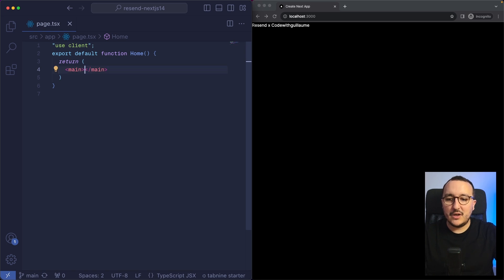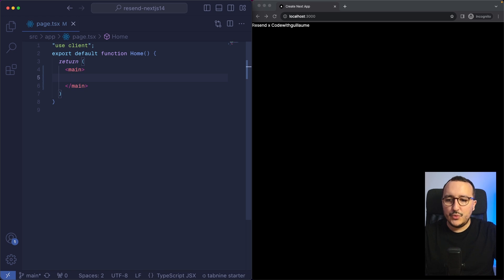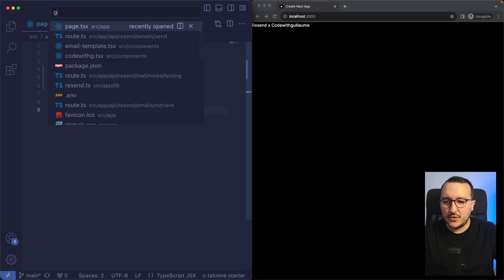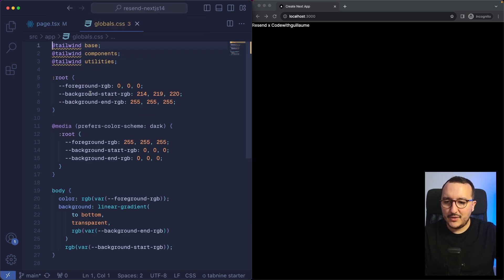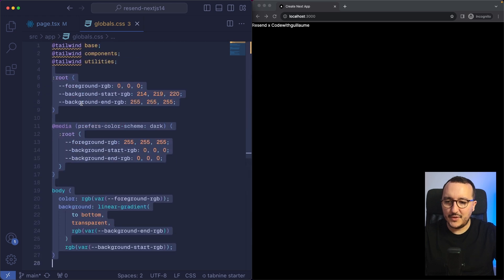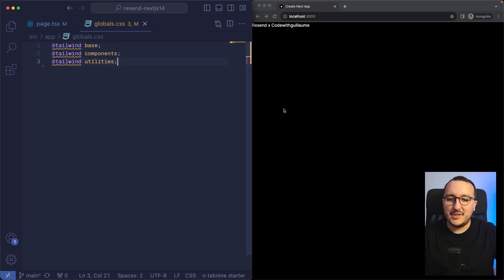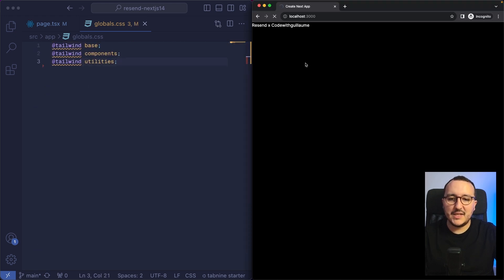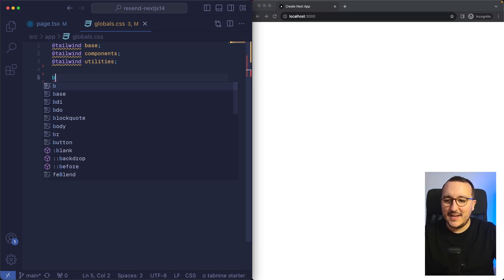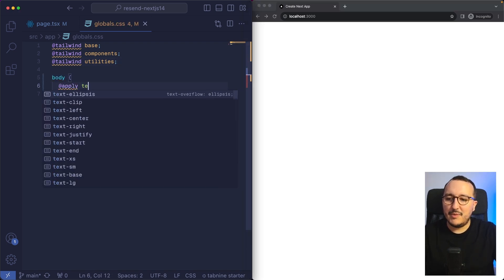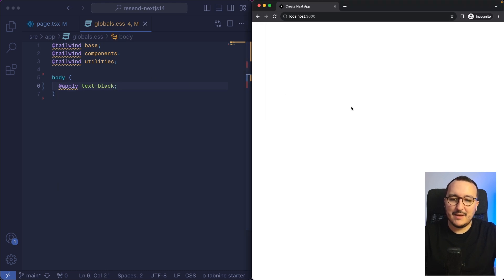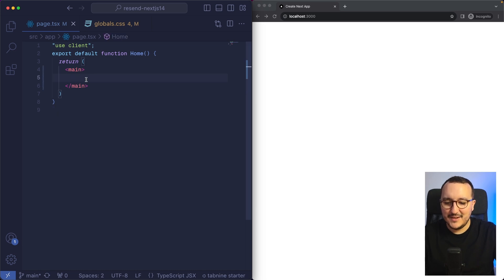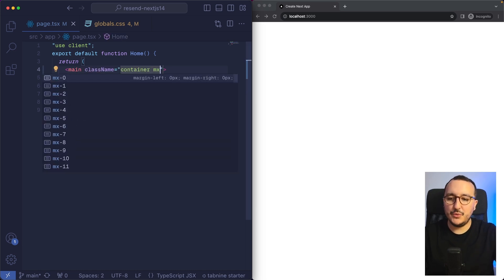First I want to work on design because here we see that it's black. I'm going to go to my global.css and remove all of this for now. I'm applying Tailwind CSS, so on my body I'm going to apply text-black. When I come back and update, there we go — we're good.